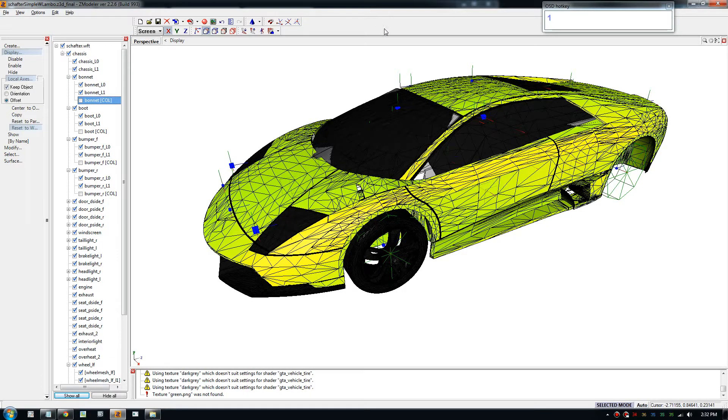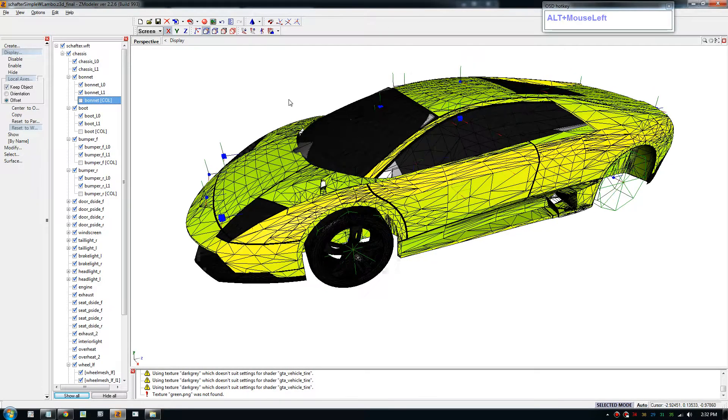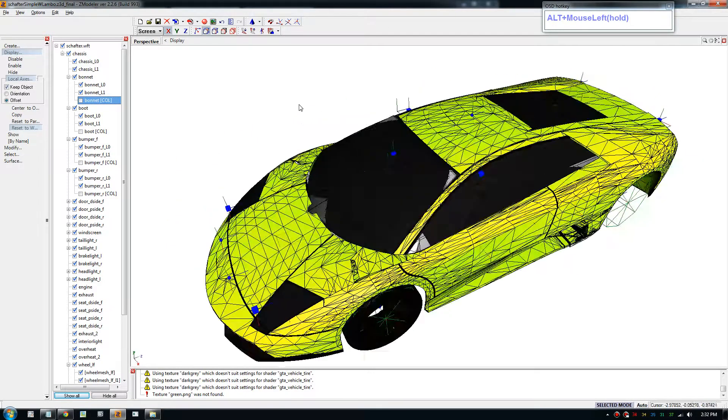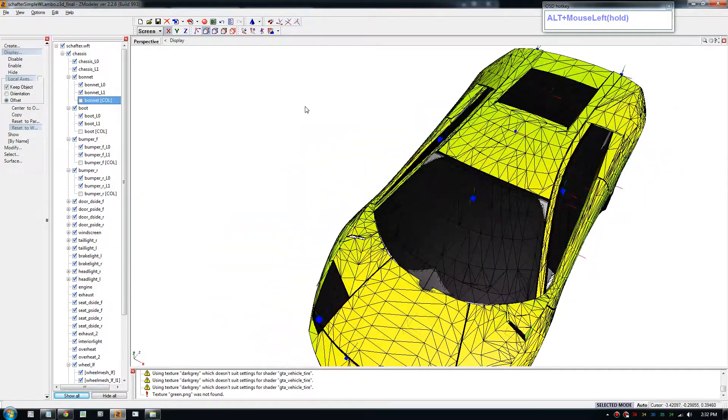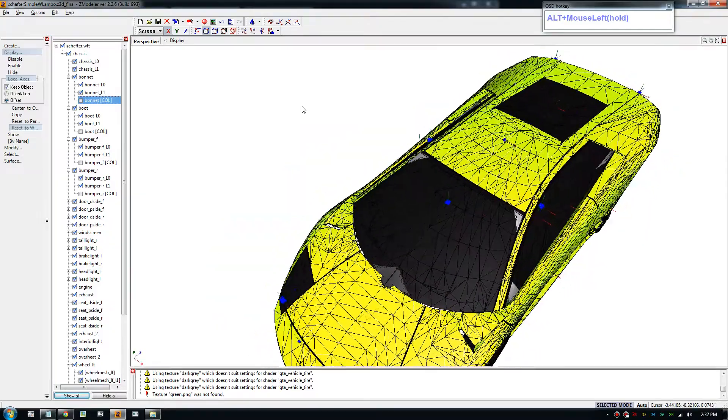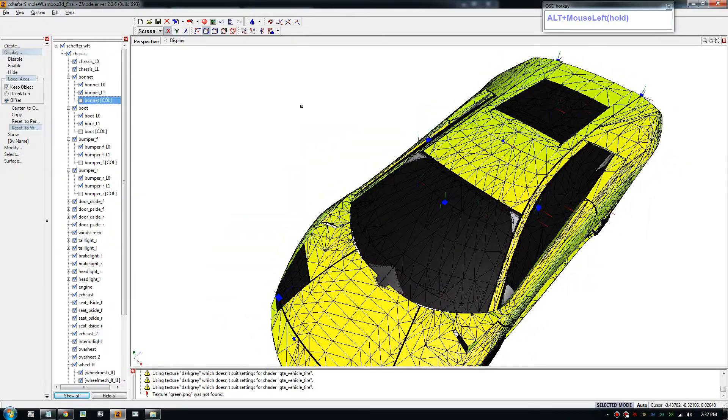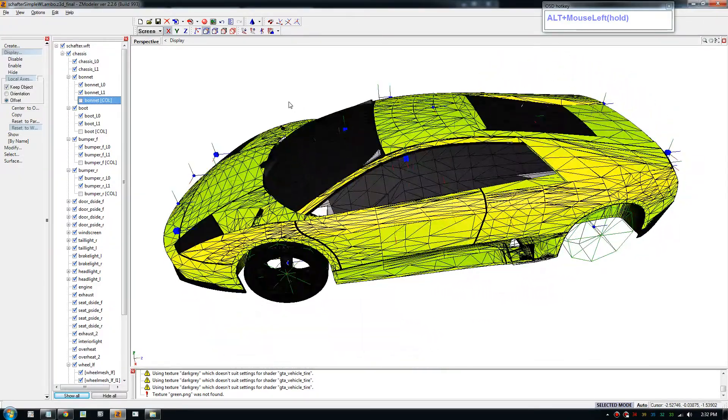Hello everybody, welcome to another video. Welcome to another GTF5, actually GTF4 tutorial.